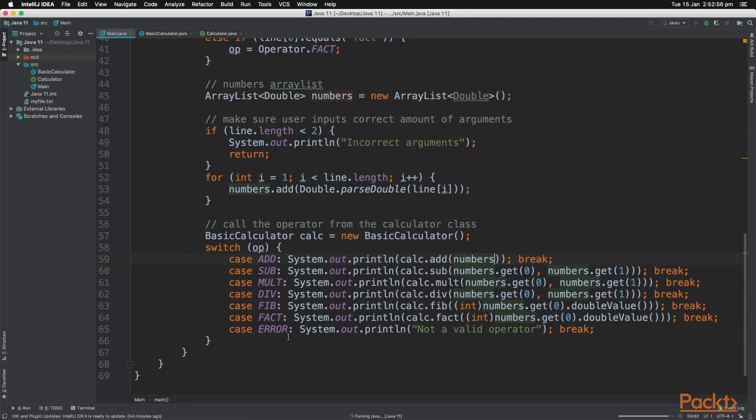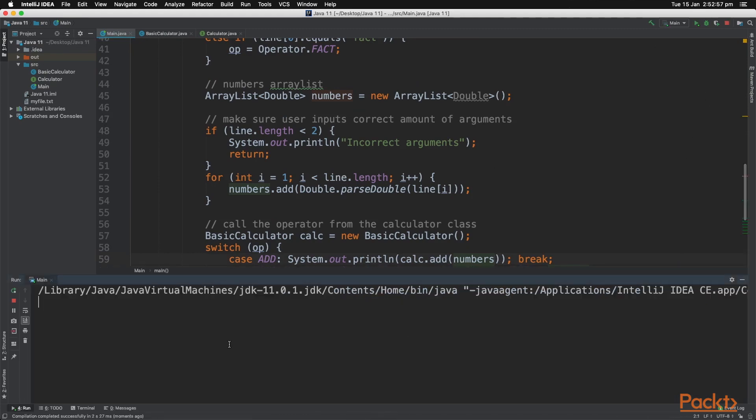And now we can click play, and we can type in the add operator, and then as many numbers as we want. And look at that, it added all the numbers together.